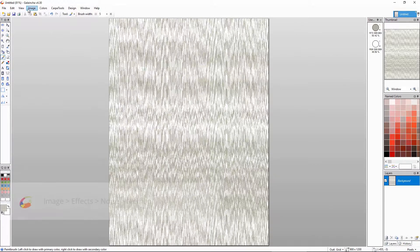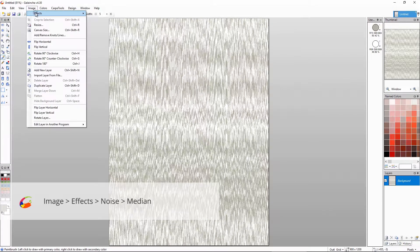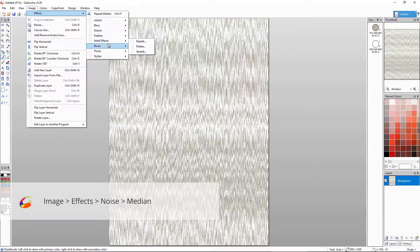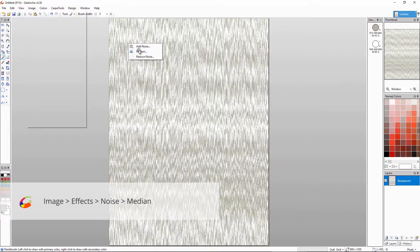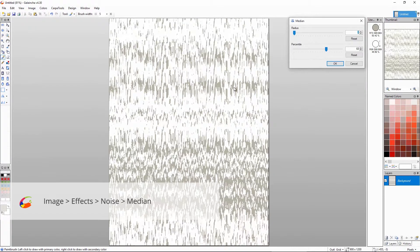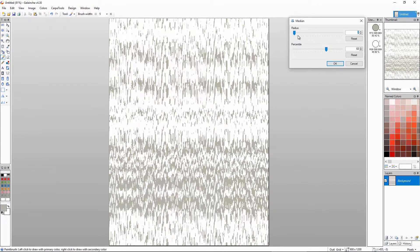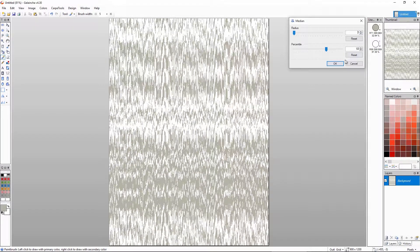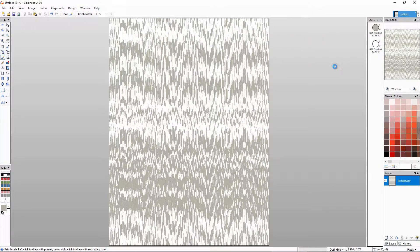One of our favorite tools for simplifying abstract design is the median tool. As you can see, it pulls together the loose bits. This looks better now.